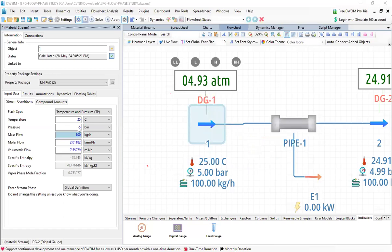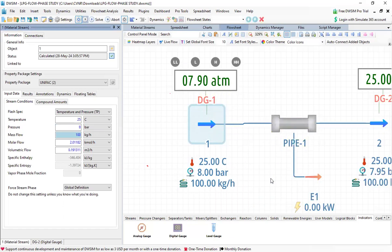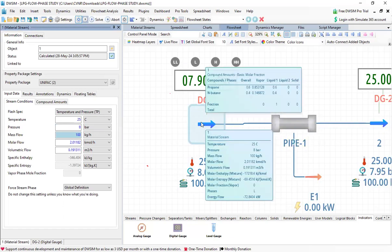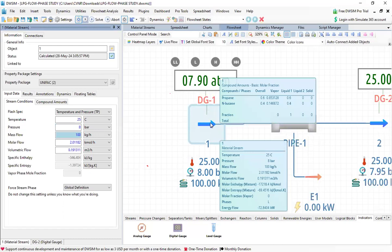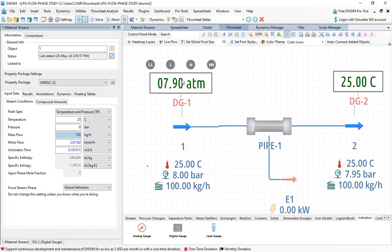Let us change the pressure still higher — 8 bar — and press enter. Now check the phase, which is now liquid phase, and the mole fraction of the vapor is zero. This is the digital gauge (DG). In the inlet I am measuring the pressure, and in the outlet I am measuring the temperature, to see what the pressure is while retaining the temperature as it is.